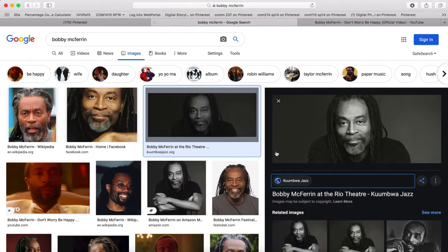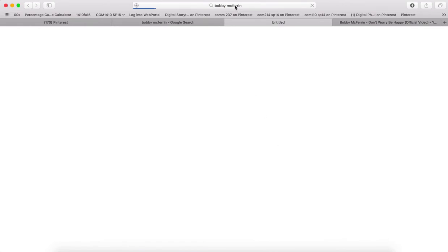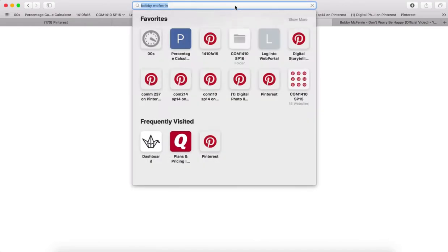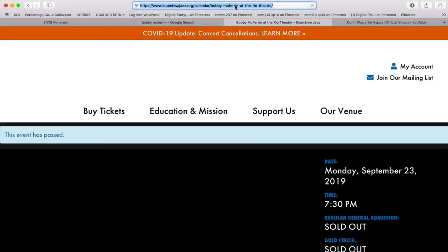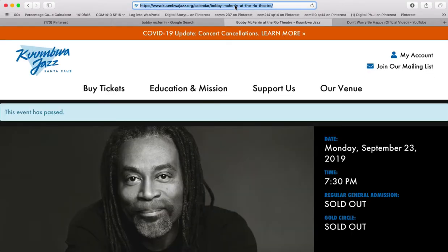So I've searched for Bobby McFerrin. I'll click here to take me to the website where the image is. I can just grab the URL here.